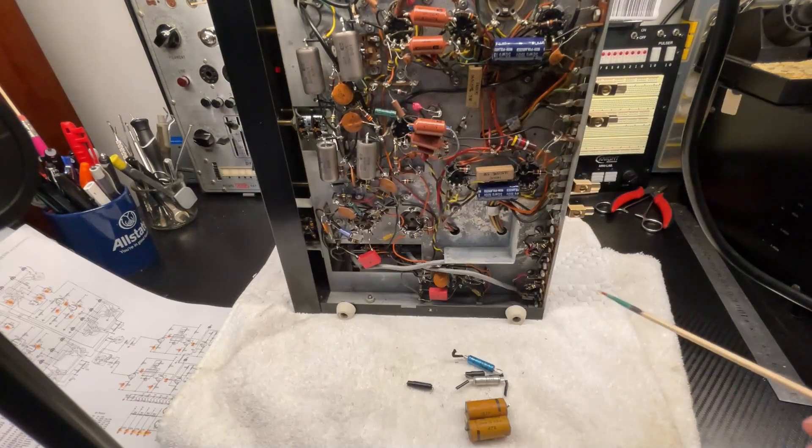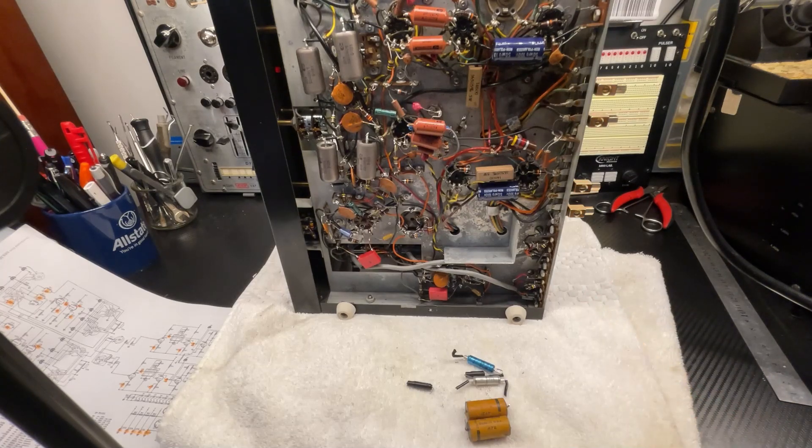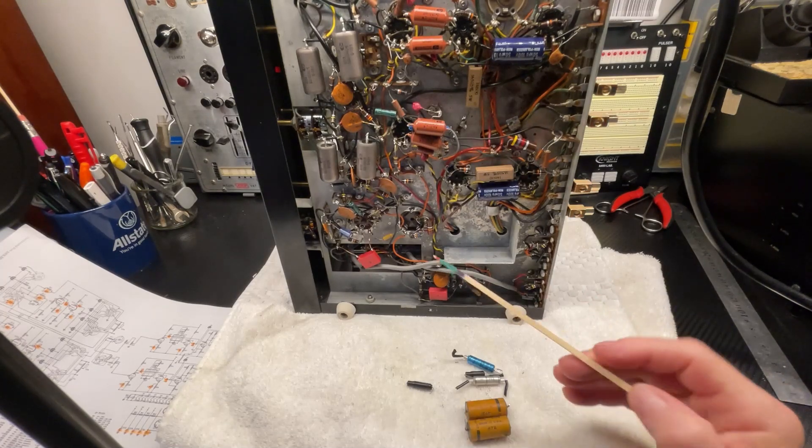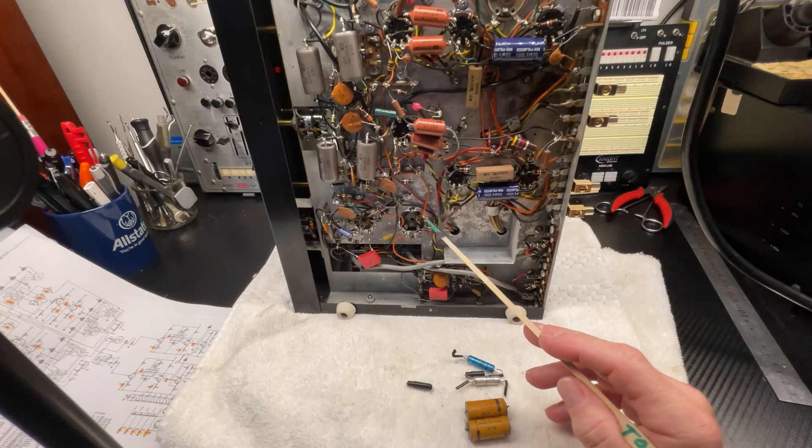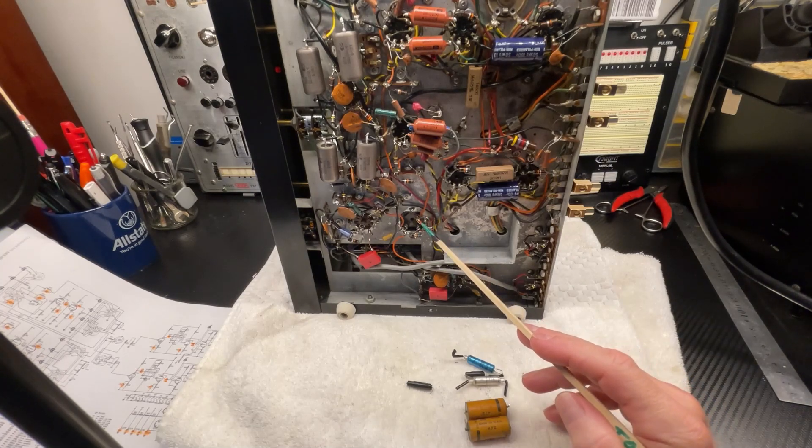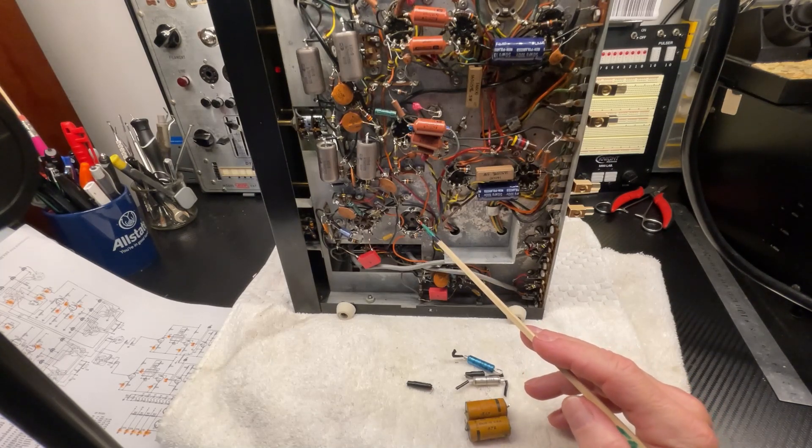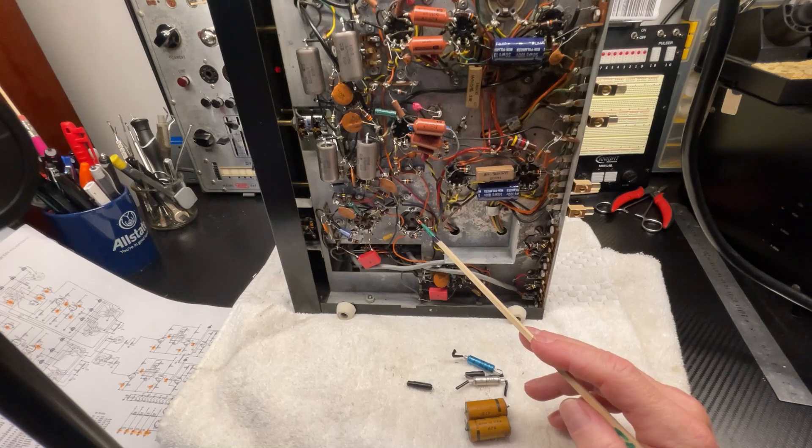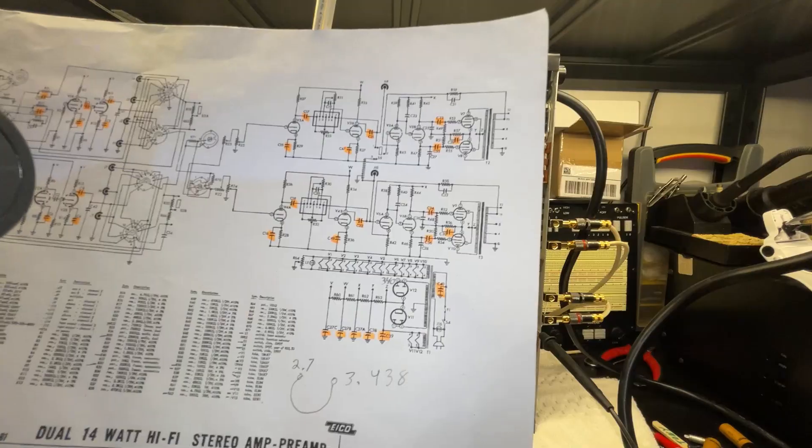What I'm going to do next is check the B plus to make sure that we have the voltage that we are supposed to have. We're supposed to have, I believe, 300 volts. So let's go ahead and do that.